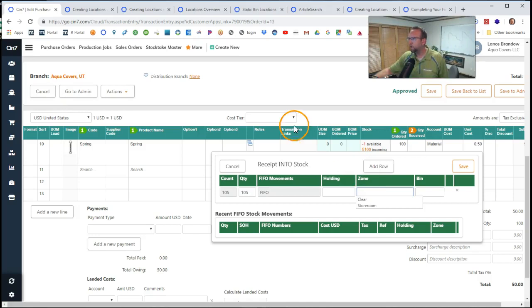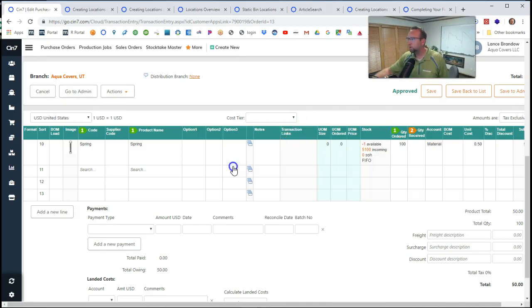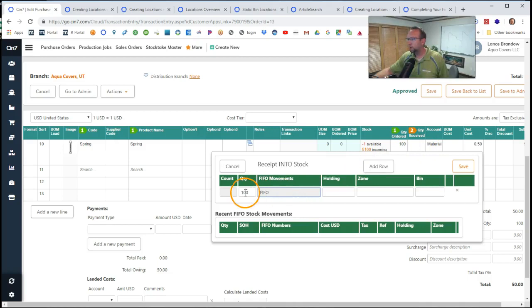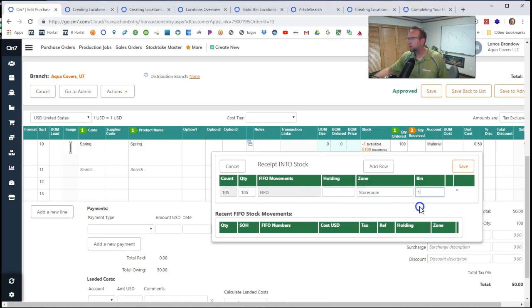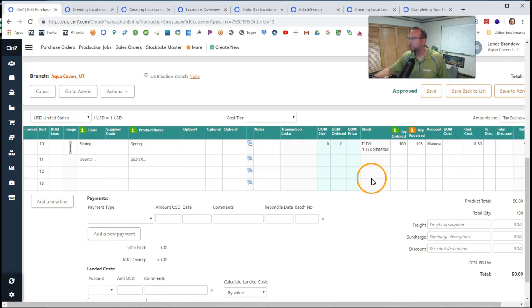And then once we have it going to the proper place, the proper building, the proper count, we can select the bin location that we bring it into and click save.